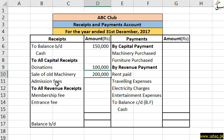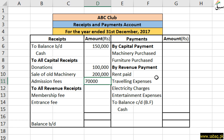Then we have written admission fees. Admission fees are not charged every time to club members — they are charged only once. So this is the admission fee, and it will also come under our capital receipts. Here we have written admission fees of 70,000.